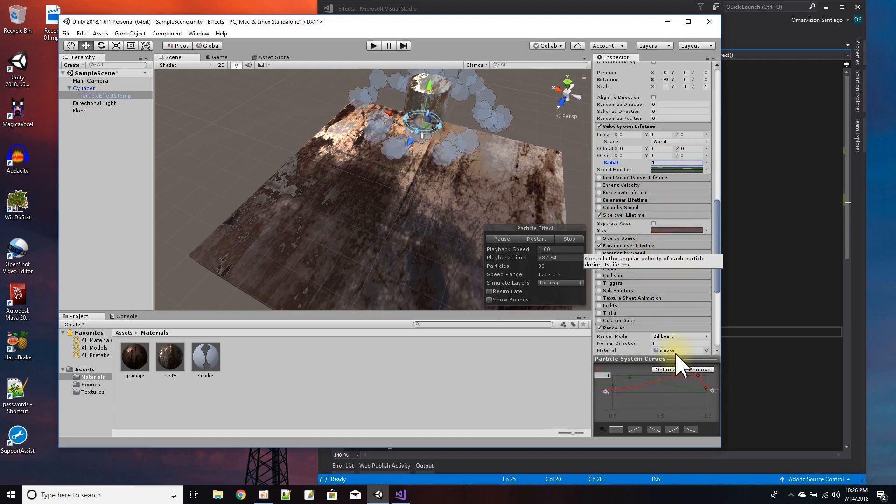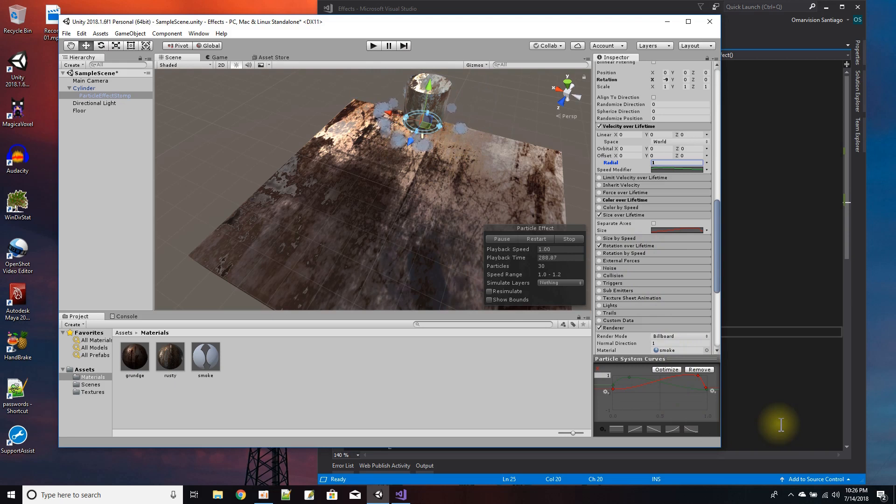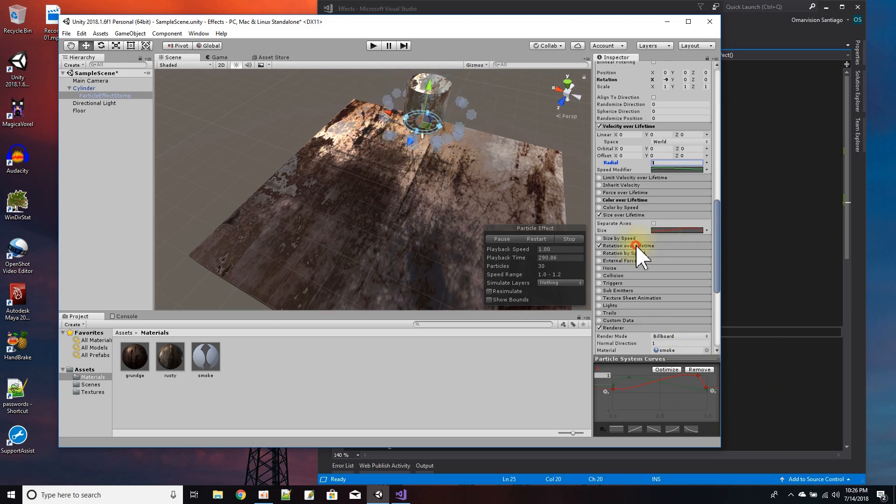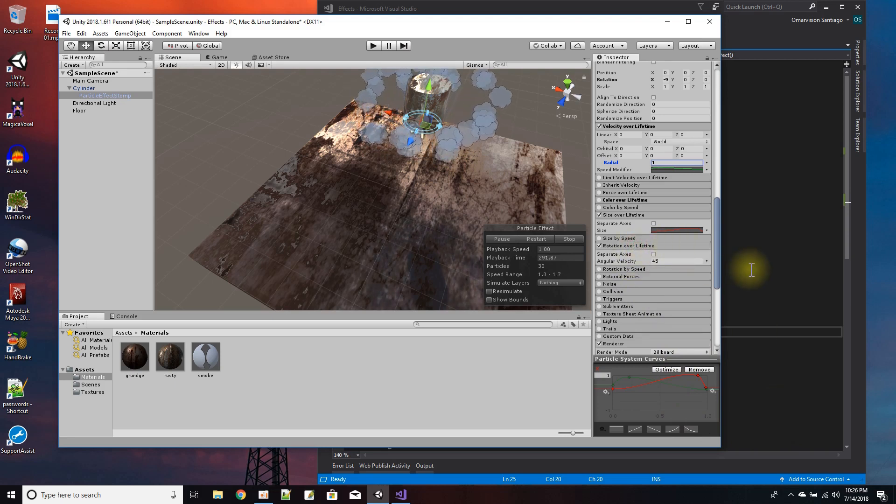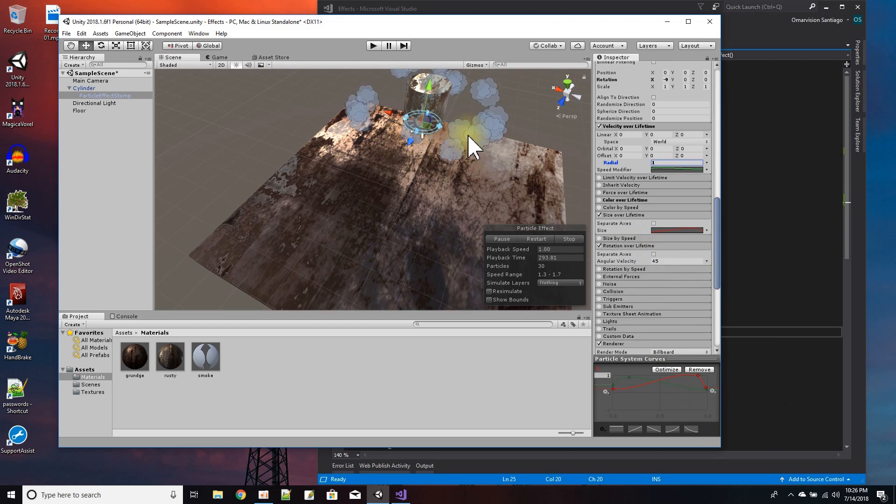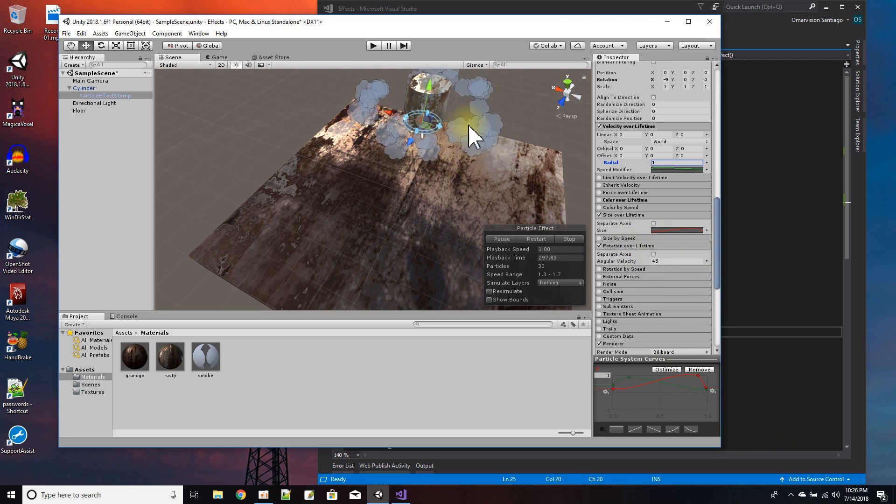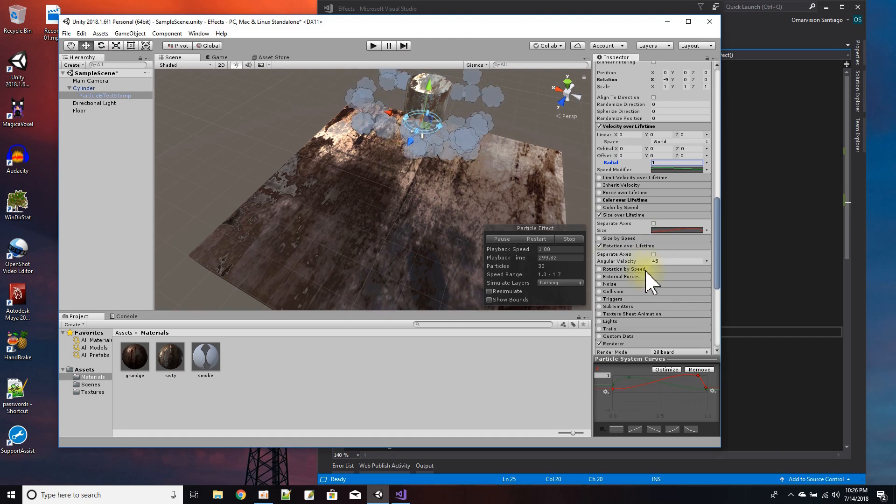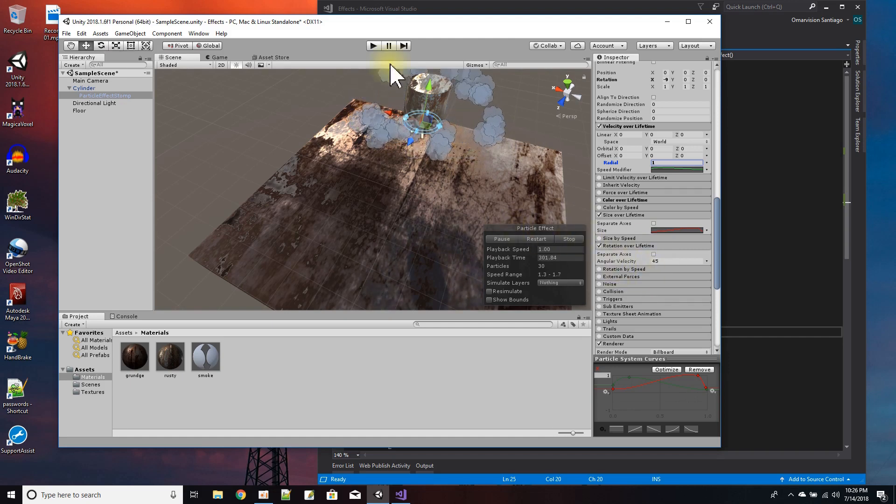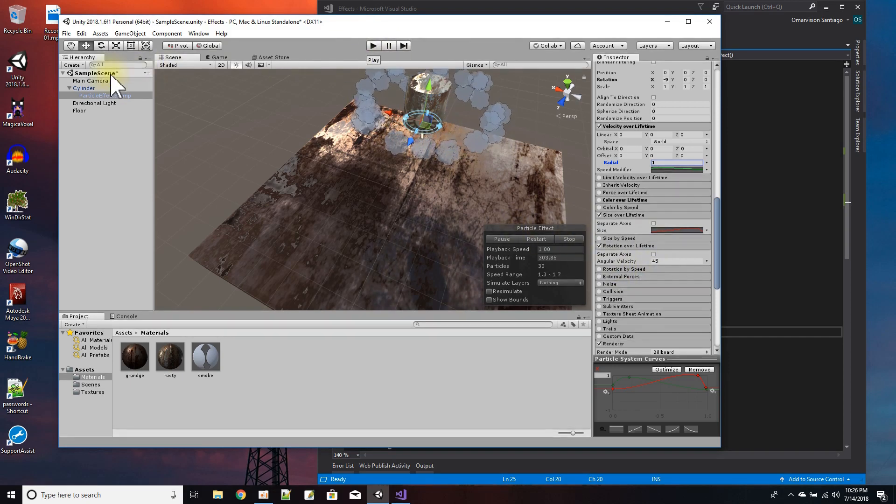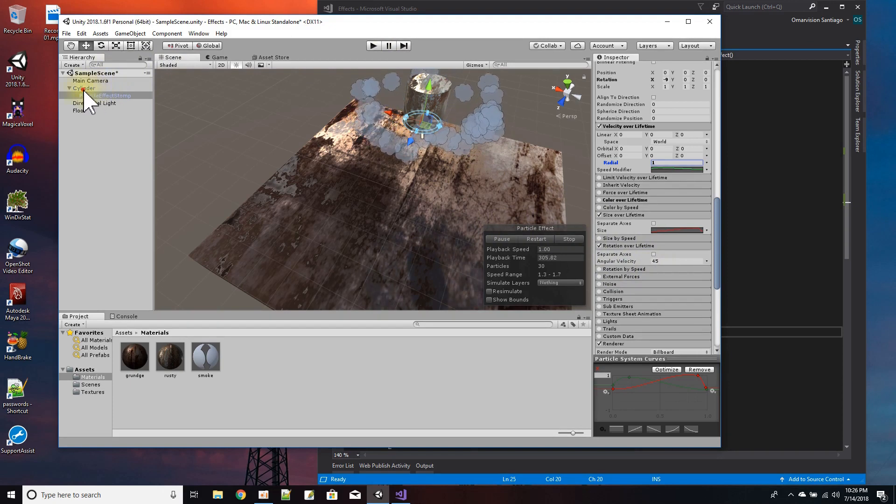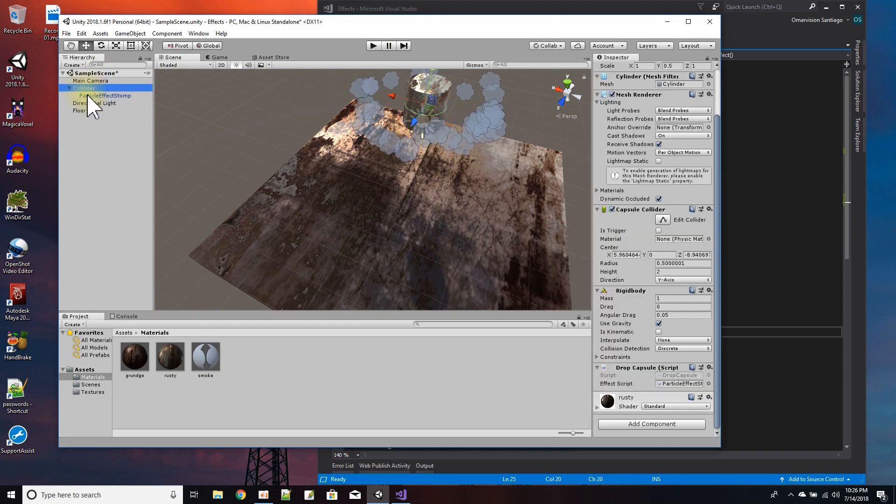And then the last one is this rotation over lifetime. It's not a really big effect, but as you can see the clouds, they spin a little bit and I just felt like that was a nice touch to give the movement. So there, that's how I did this effect.